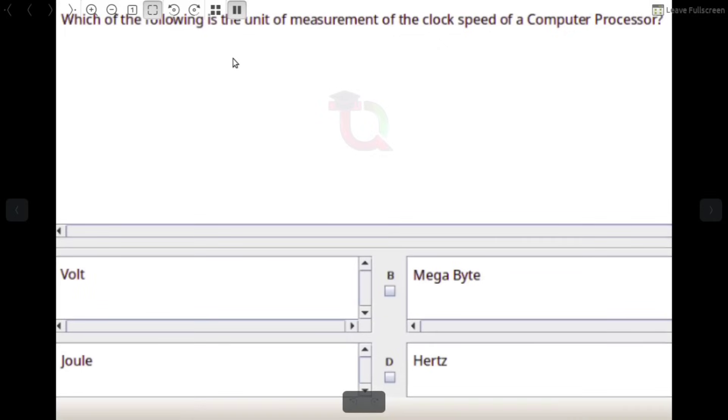Which of the following is the unit of measurement of the clock speed of a computer processor? Answer: GHz (Gigahertz).